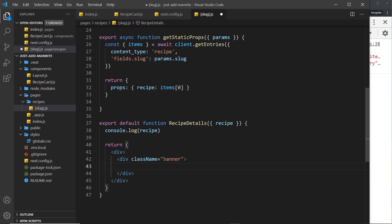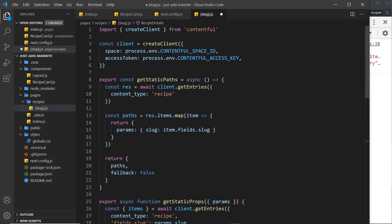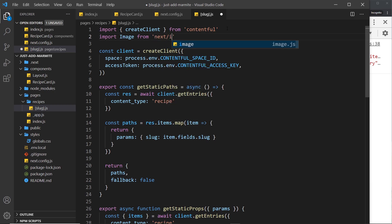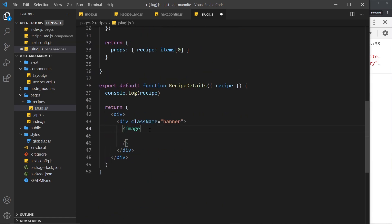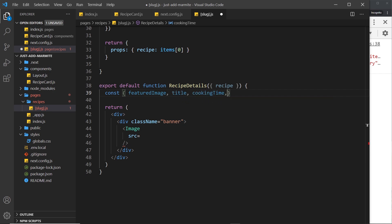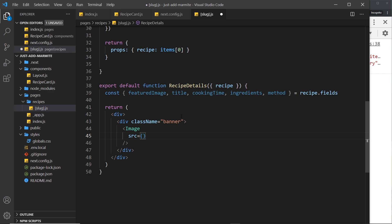Inside the banner div we need an Image component, so let's create that and import it at the top — import Image from 'next/image'. Now we need to grab some information from the recipe, so let's destructure a few things: const and we want to get the featured image, the title, the cooking time, the ingredients, and finally the method — which is the rich text. We set that equal to recipe.fields.